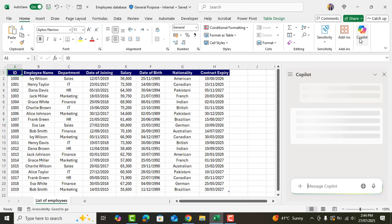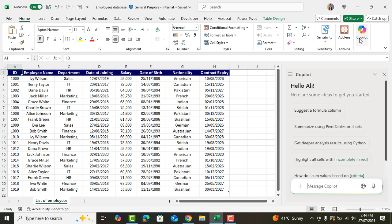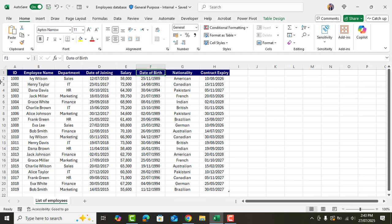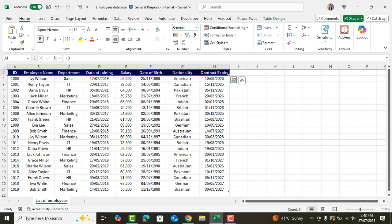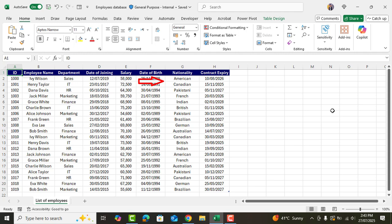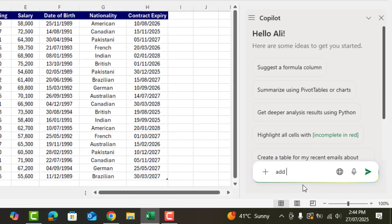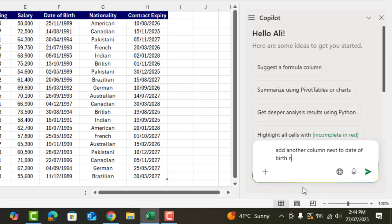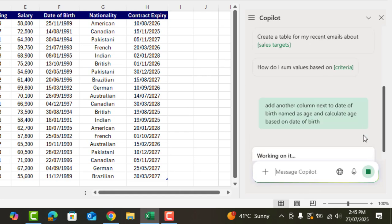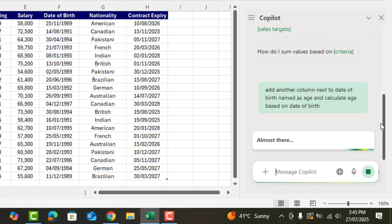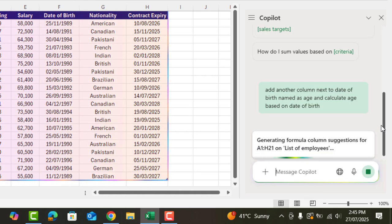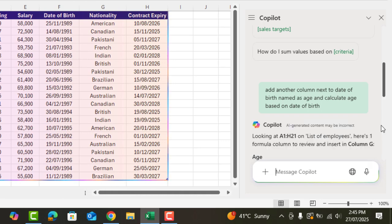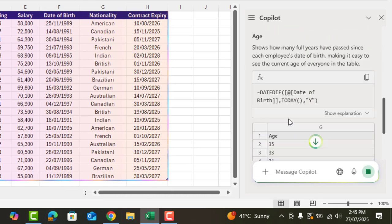I've taken a random employee database and we have a column with employees' date of birth. I want another column next to date of birth with their age based on the date of birth. I'll simply ask Copilot to add another column next to date of birth named age and calculate age based on date of birth. Copilot might take a little time to understand our data. And here we go.